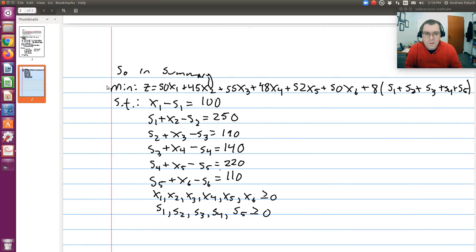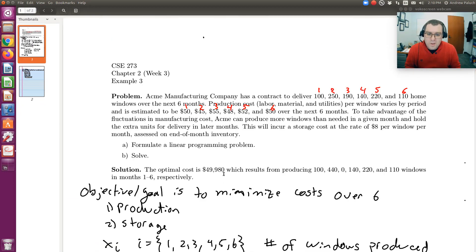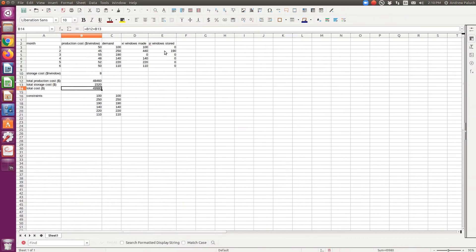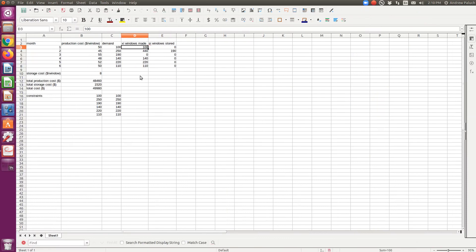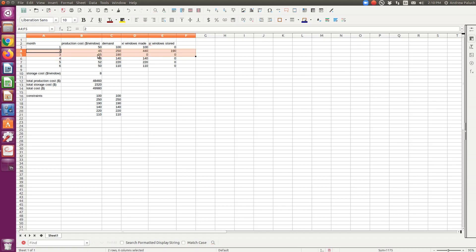Comparing to the answer: the optimal minimum cost is $49,980 — we get that. We get that we make 100, 440, 0, 140, 220, and 110 windows in months one through six. We have our solution, which matches the exact solution. It makes sense: the cost to store a window at the end of the month is $8. In month two we're making windows for month two and month three; in month three we're not making anything. That makes sense because the cost to make a window is $10 more in month three, and it only costs $8 to store a window — so it's cheaper to make more in month two and store them for month three.